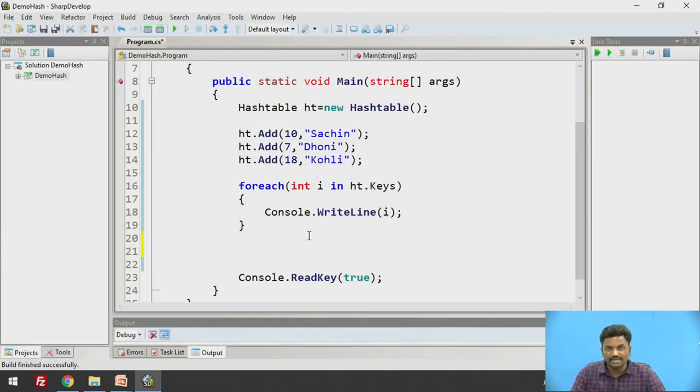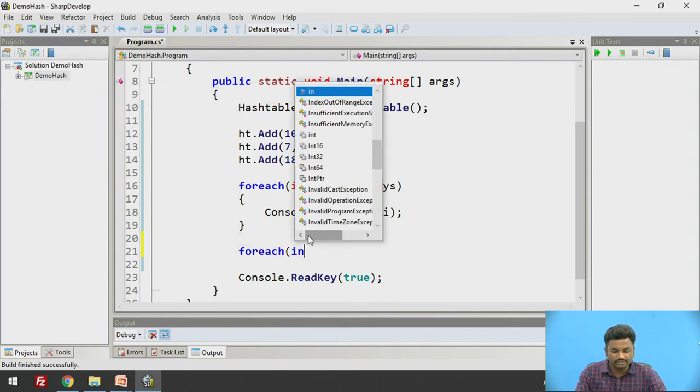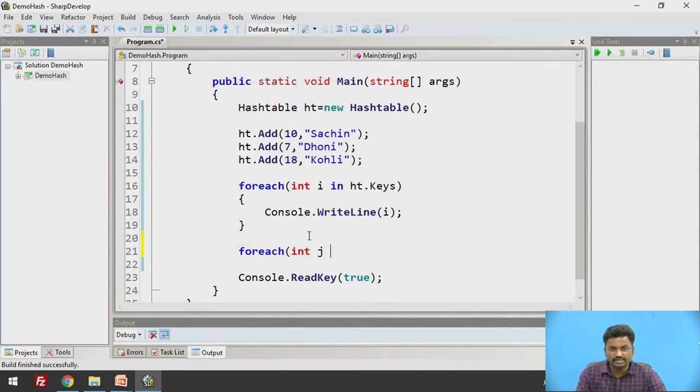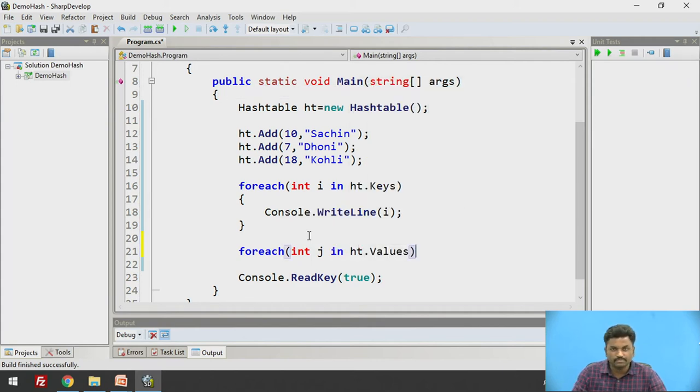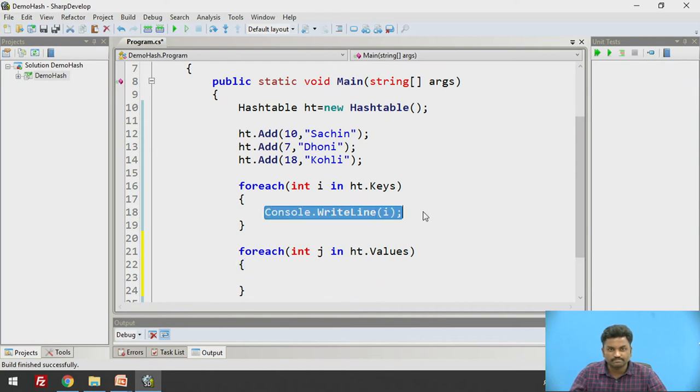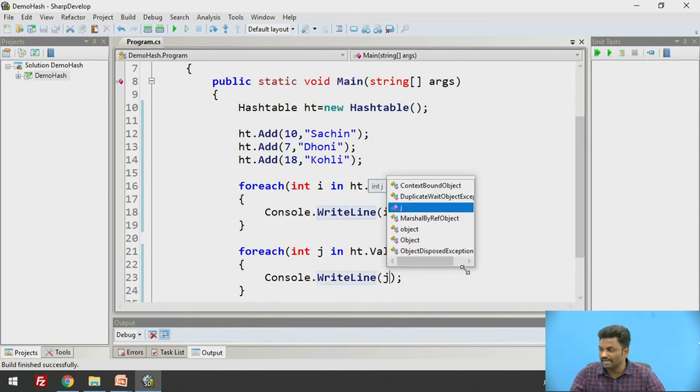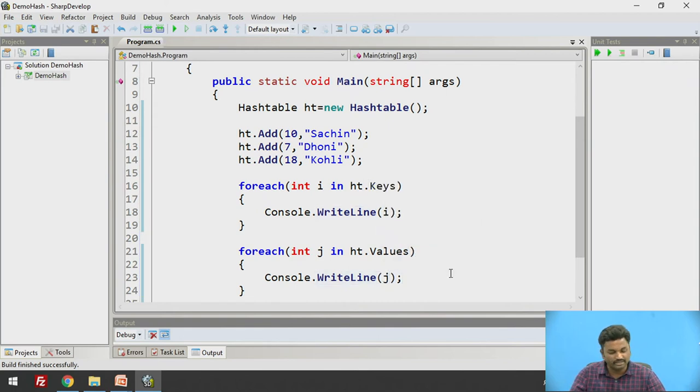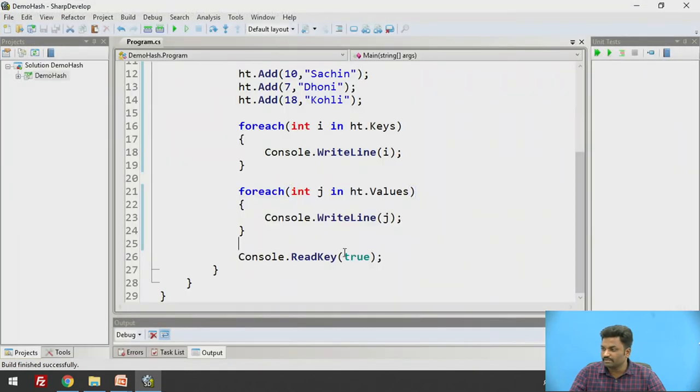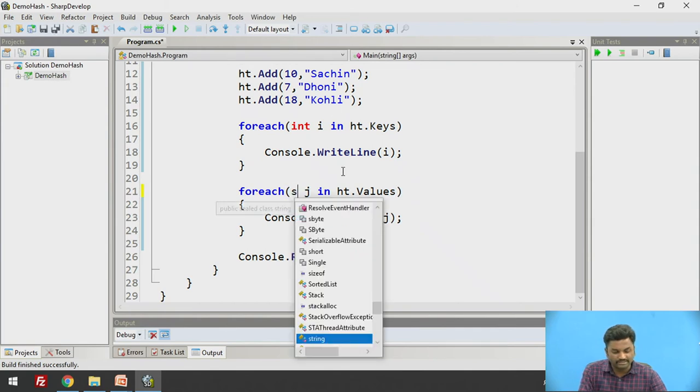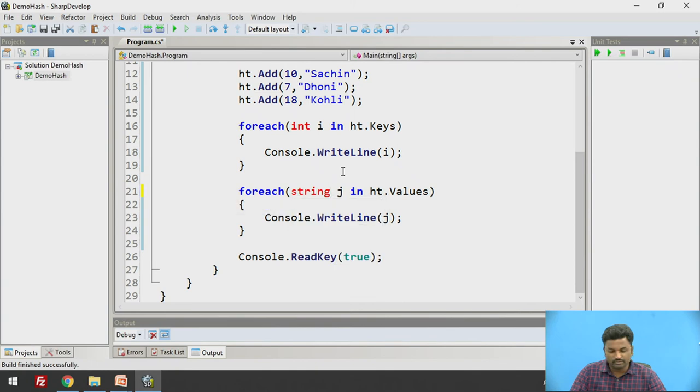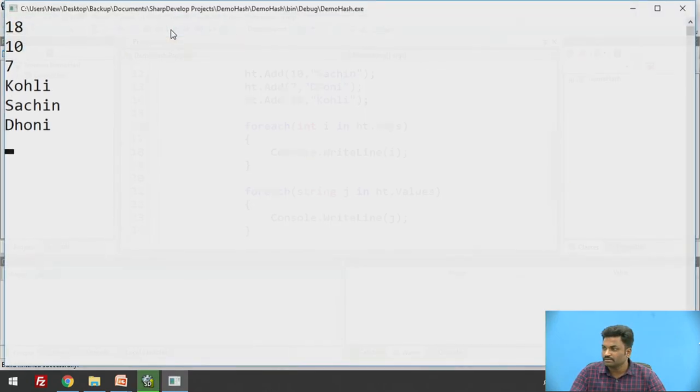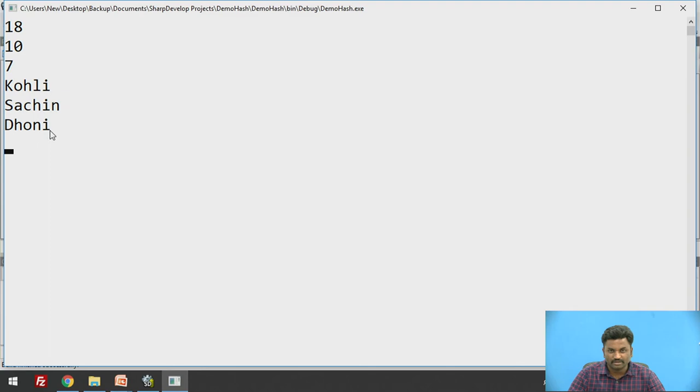If I want to print values, I will be using one more foreach loop. foreach int j in ht.Values. I can have this once again. Instead of i, here it will be j. Now the values will be printed instead of keys in the second for loop. The type is string here. I am taking it as integer, it should be of type string. String j in this part. Right execute. 18, 10, 7, Kohli, Sachin, and Dhoni. This is how it is getting printed.